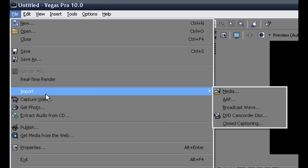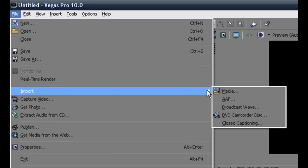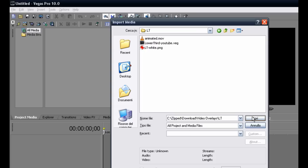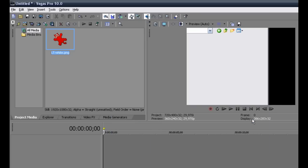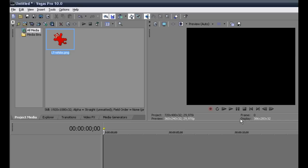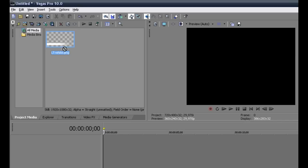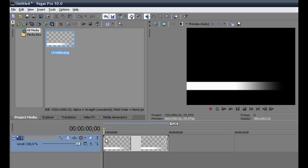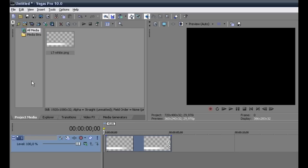You have to import as new media the lower third strip image file made in Photoshop or similar software, that you can download from the link provided in the description of this video. Drag and drop it onto the Vegas video track. We will call this the lower third strip track.